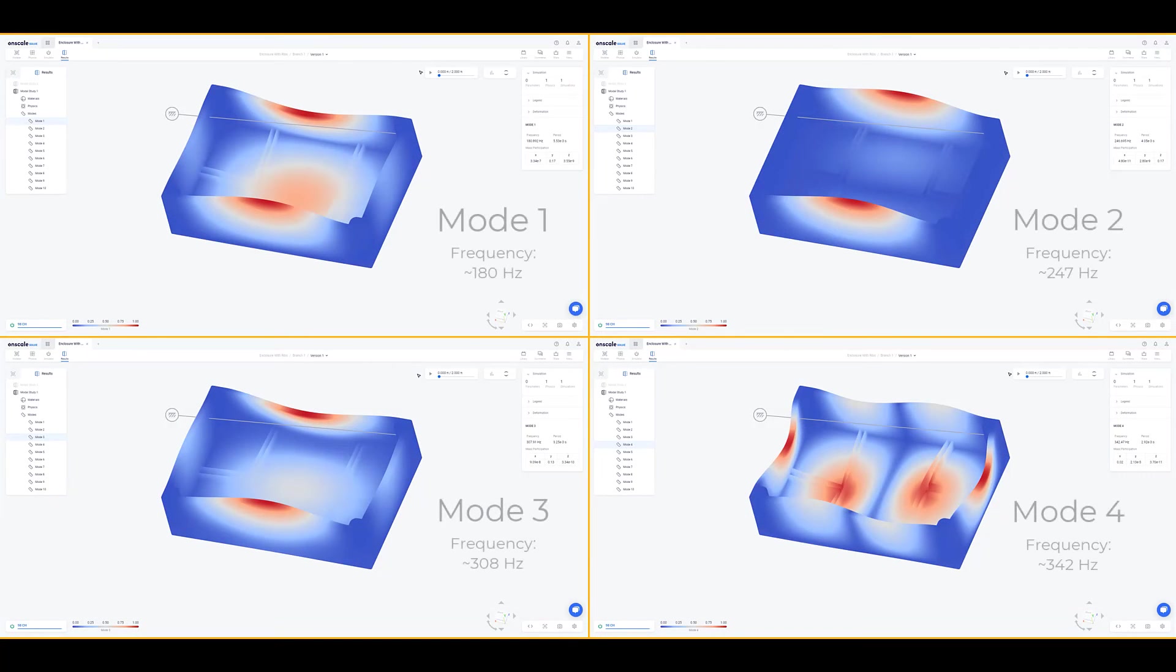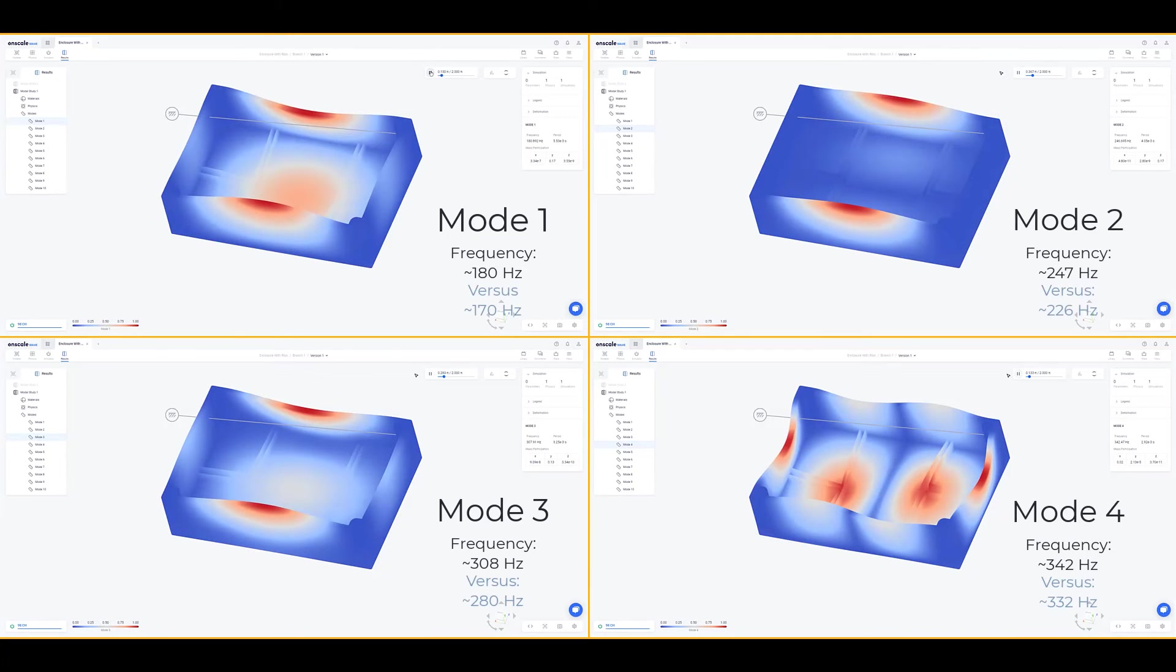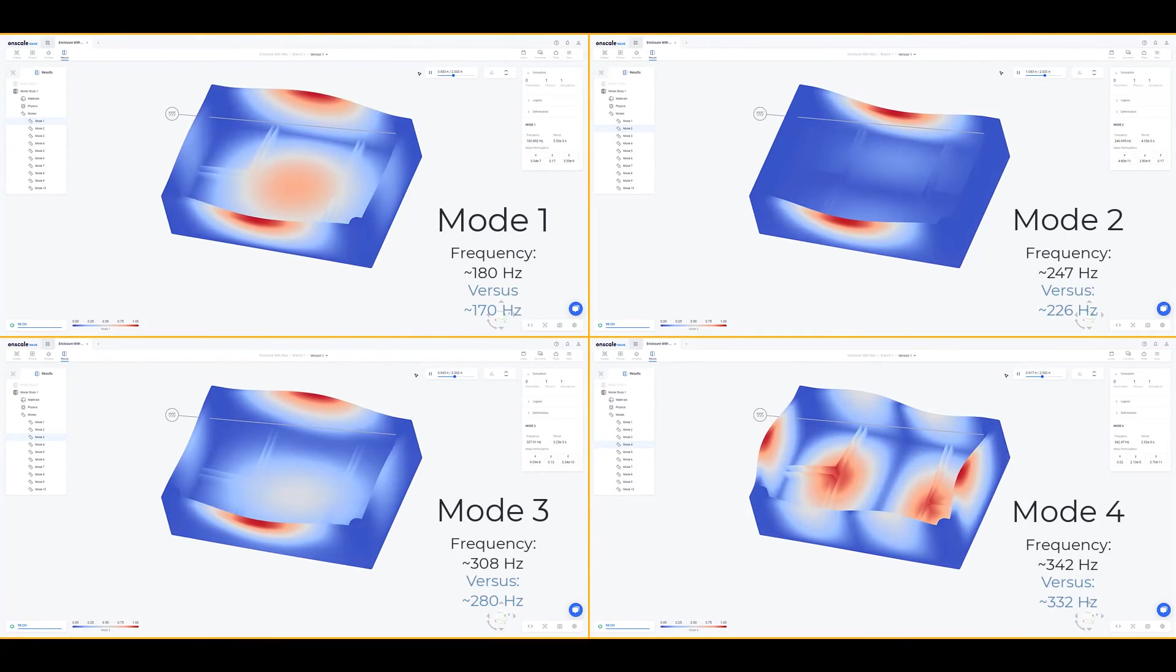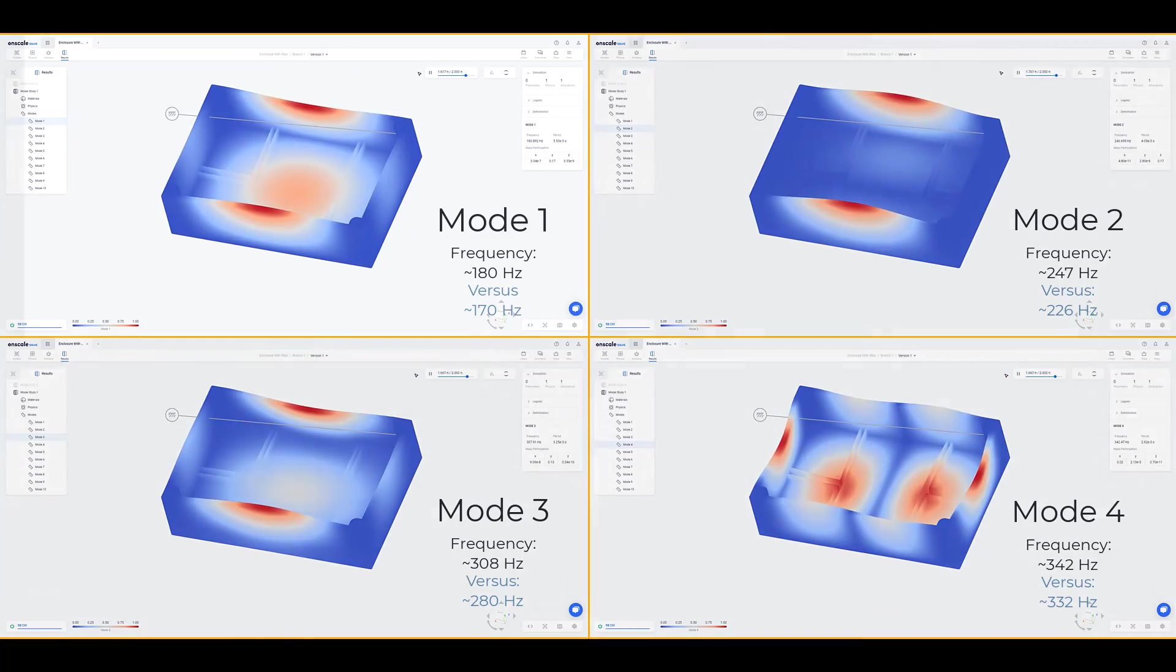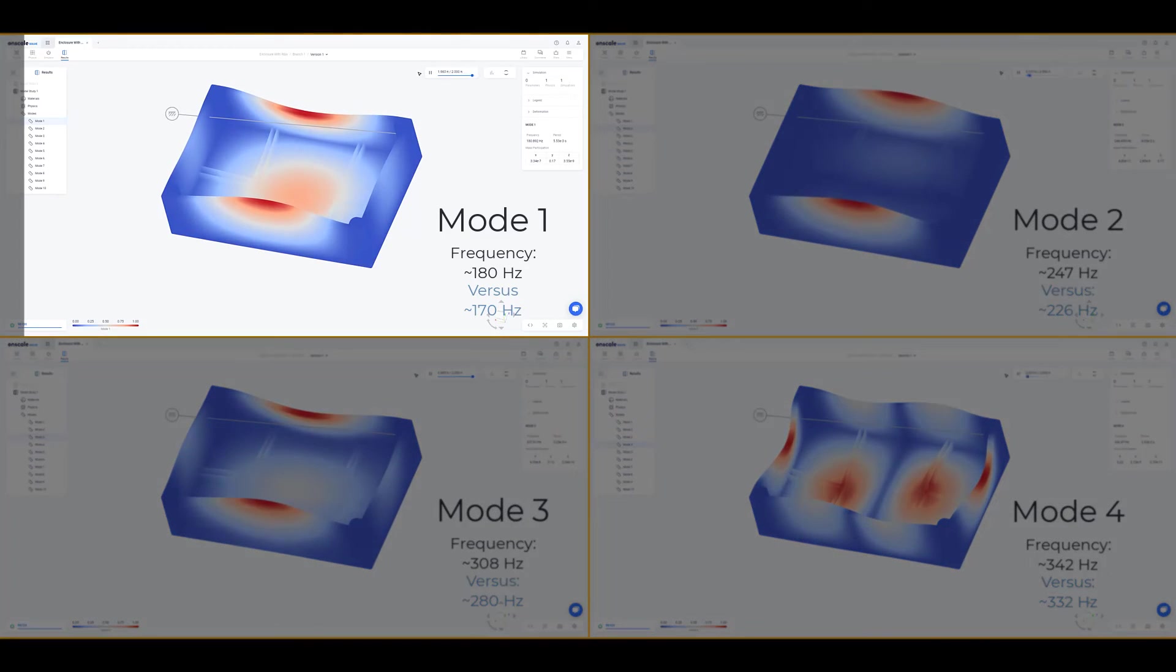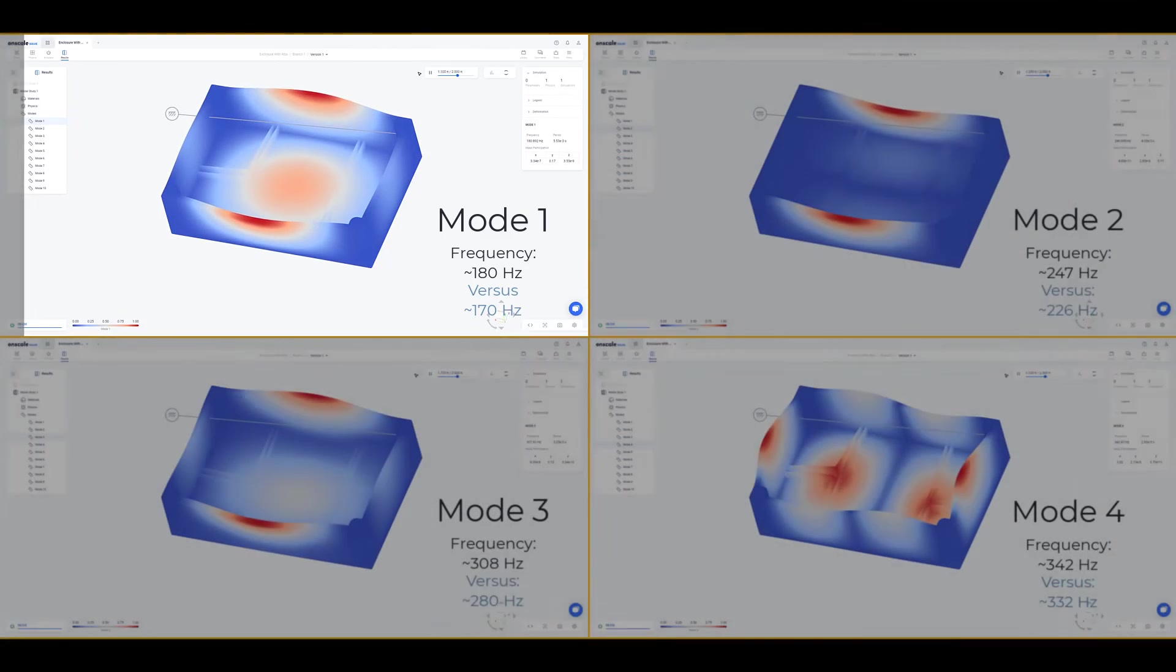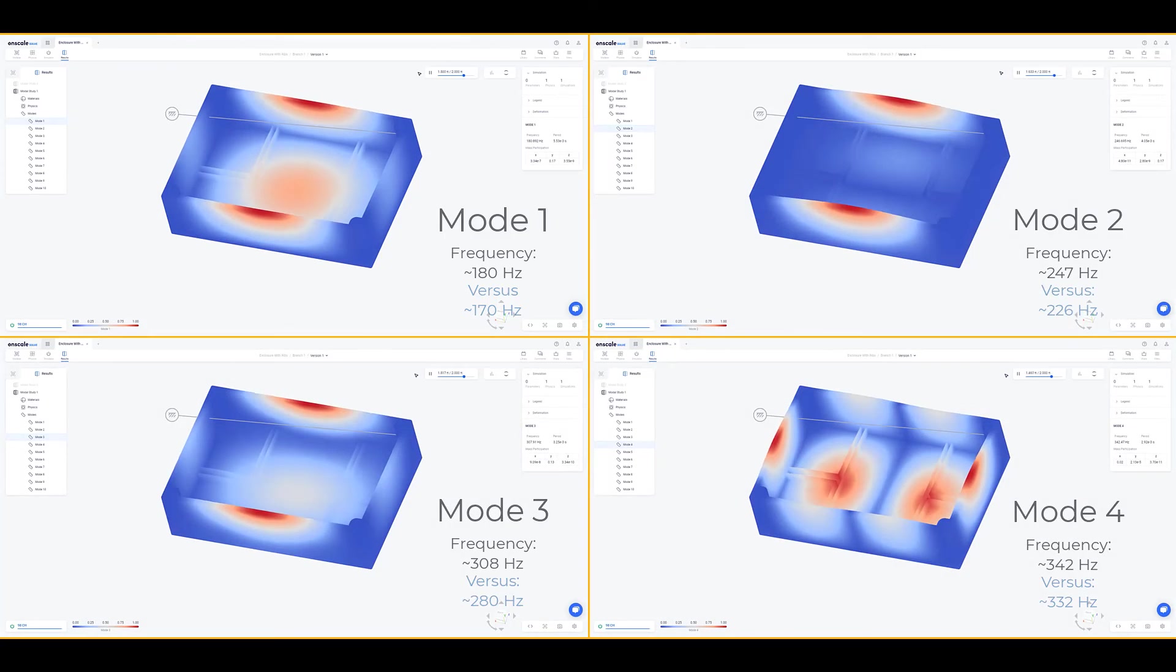Checking modes one through four, we can see that the presence of the ribs slightly increases the frequencies, especially the first mode. That will help to minimize any vibration amplification to the components inside.